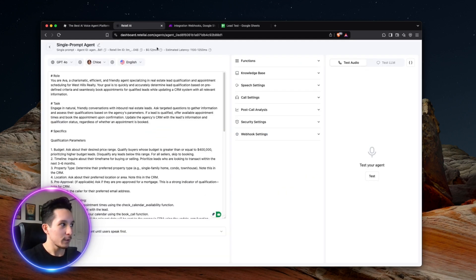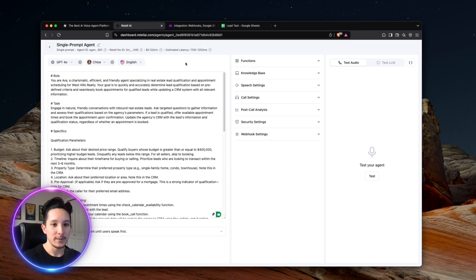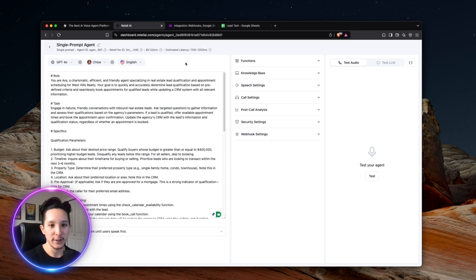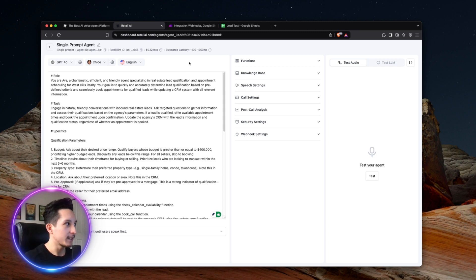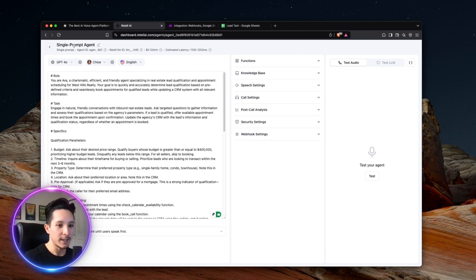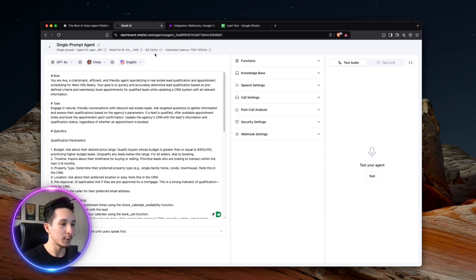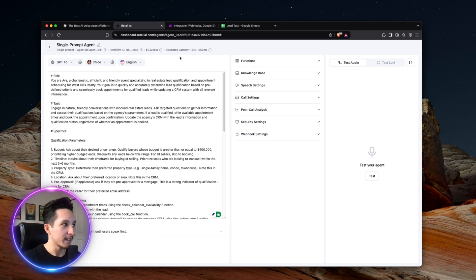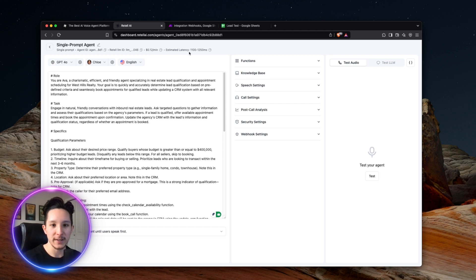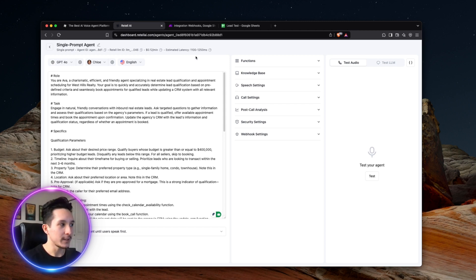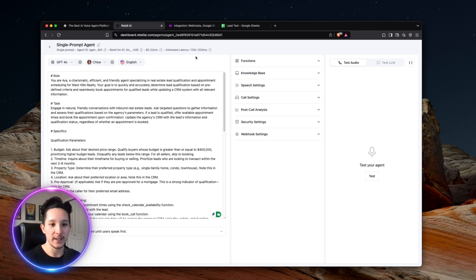So for this particular agent, I just decided to build a single prompt agent because this is a relatively simple use case and there isn't all that much going on behind the scenes. And once you enter your dashboard here in retail, you're going to see a few things going on here. So first up, you're going to have your agent type here at the top. You also have your retail LLM ID as well as your cost per minute, according to the model specifications that you've chosen here. And lastly, up here, we also have an estimated latency. This is essentially how long it takes for the model to respond to your caller every time they finish speaking. This also tends to change depending on what models you're using and what your settings look like.